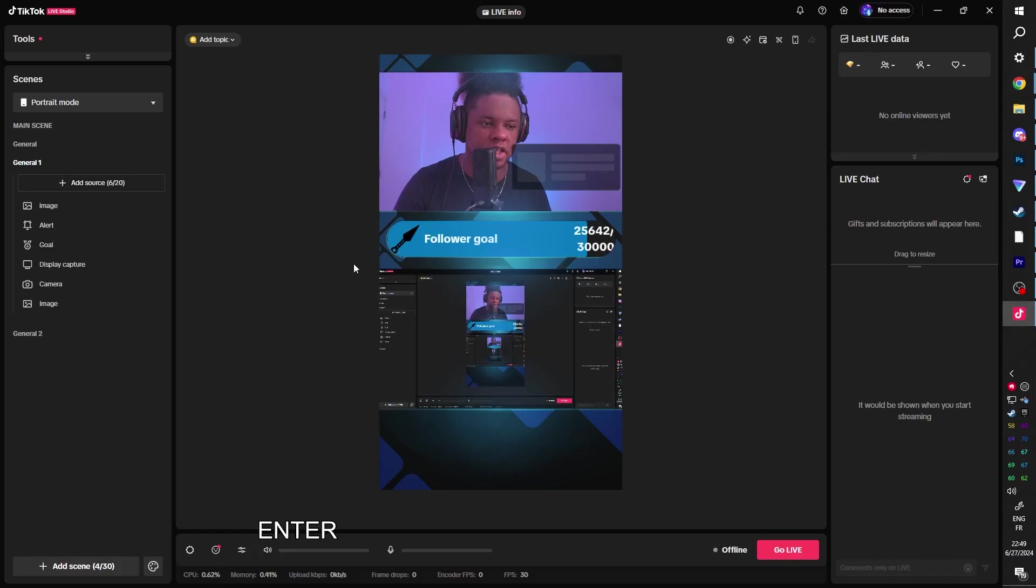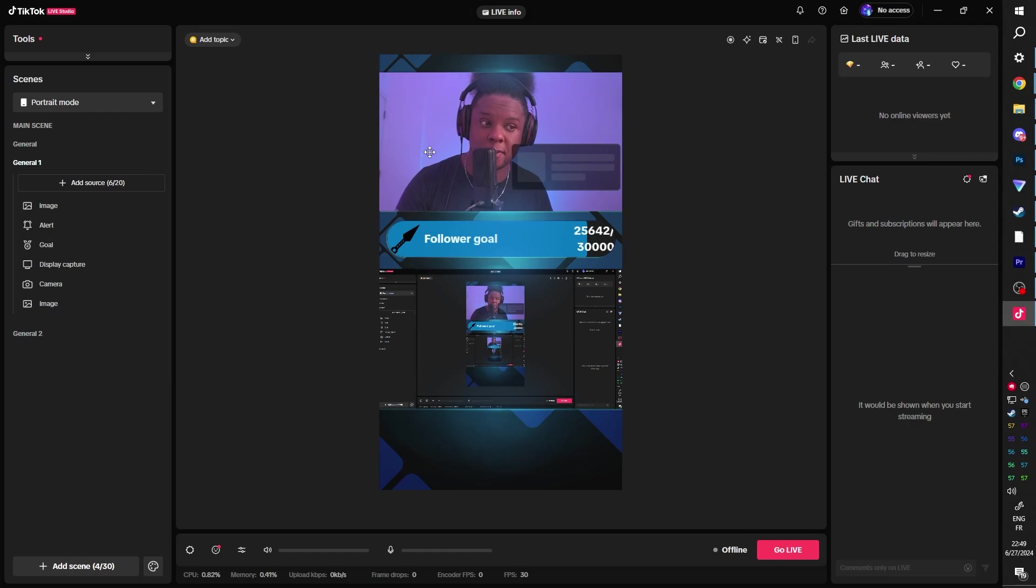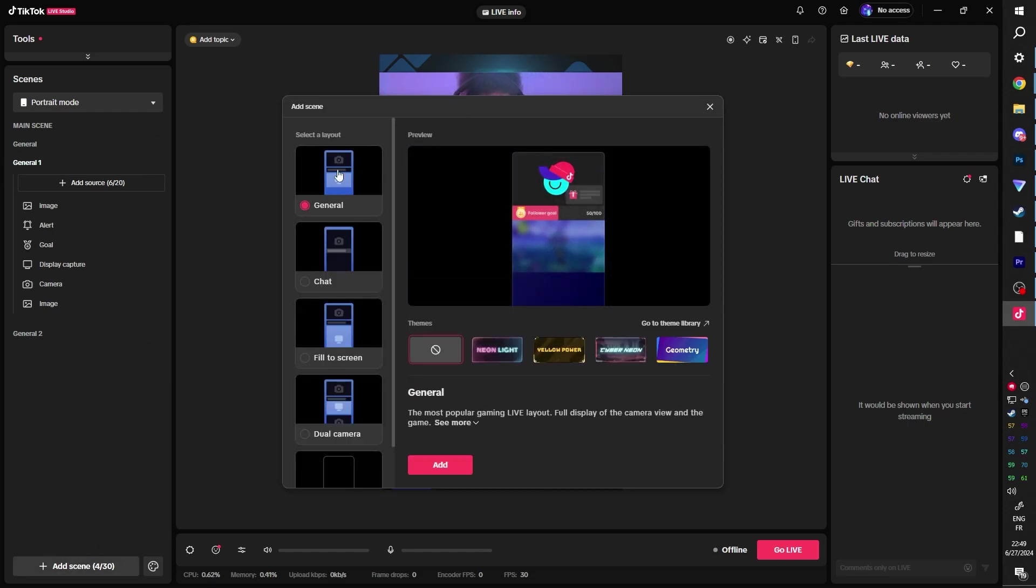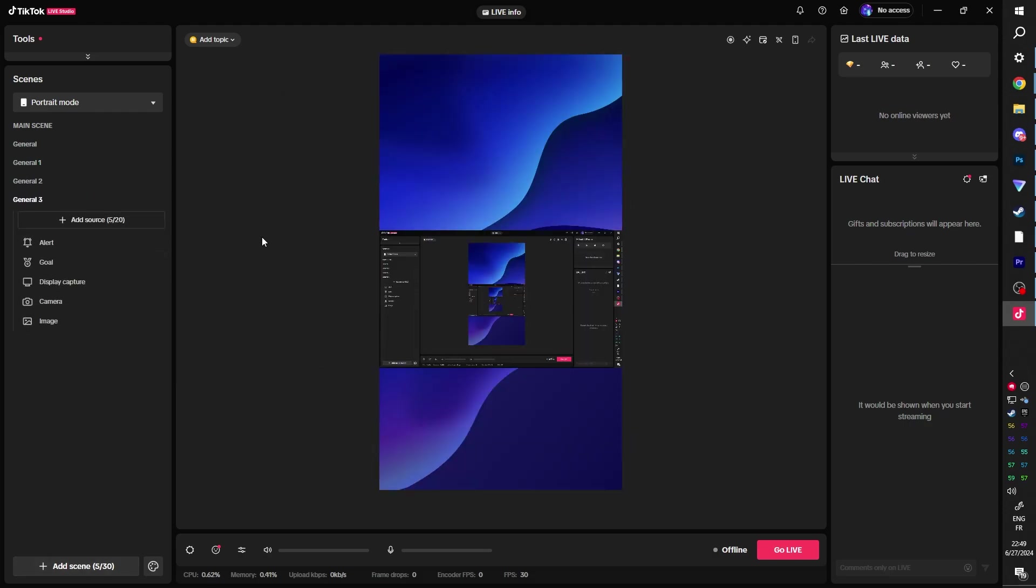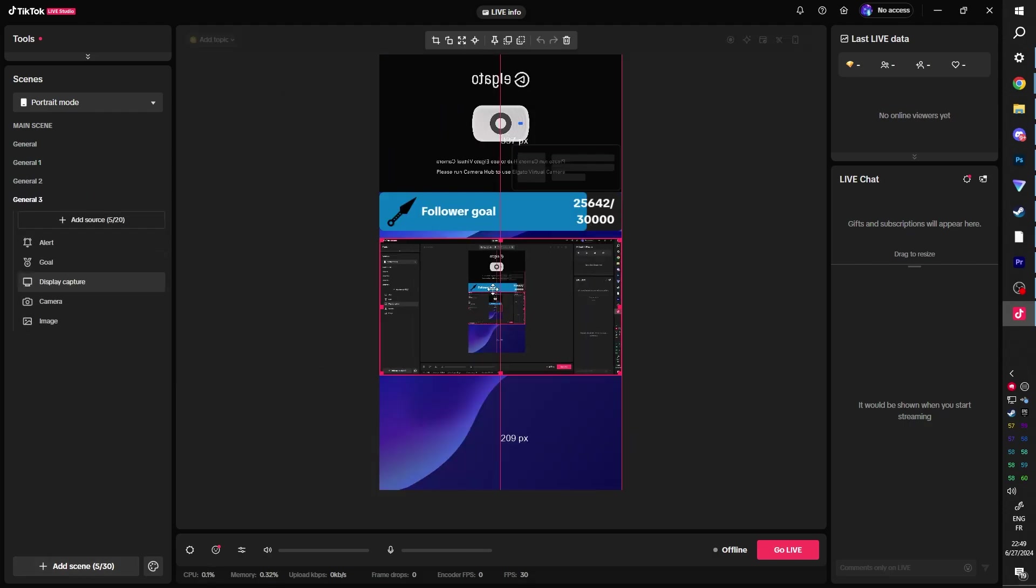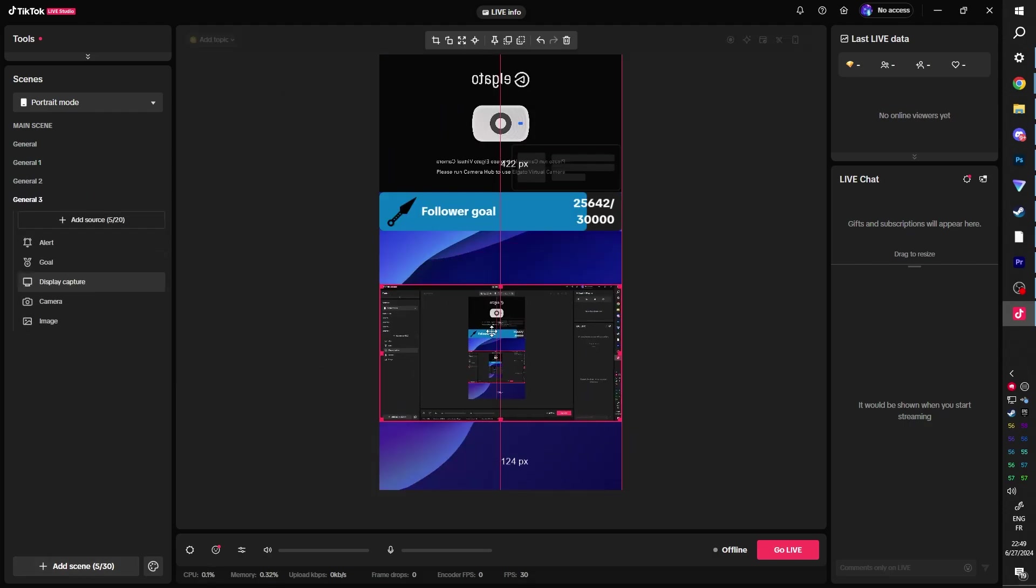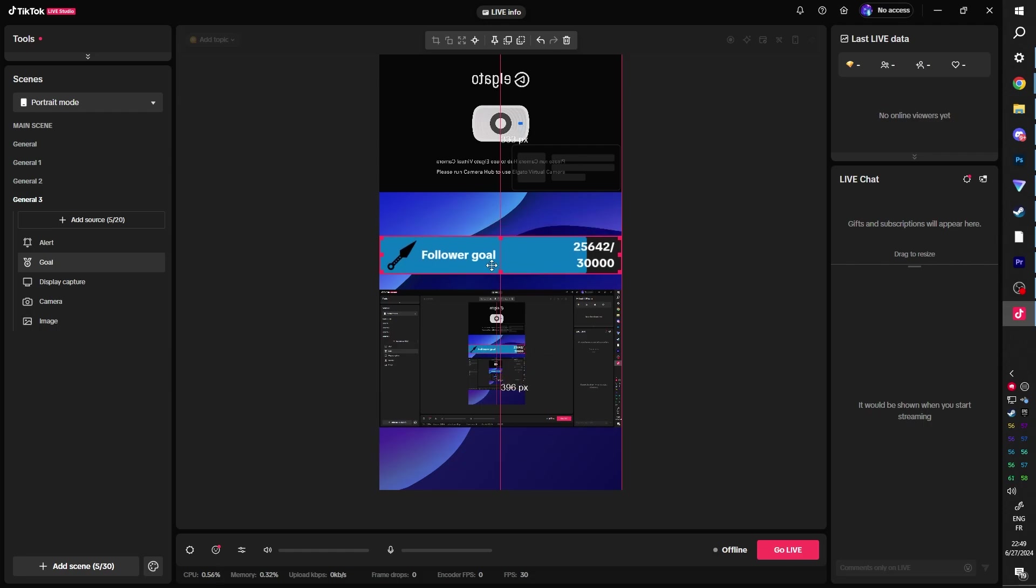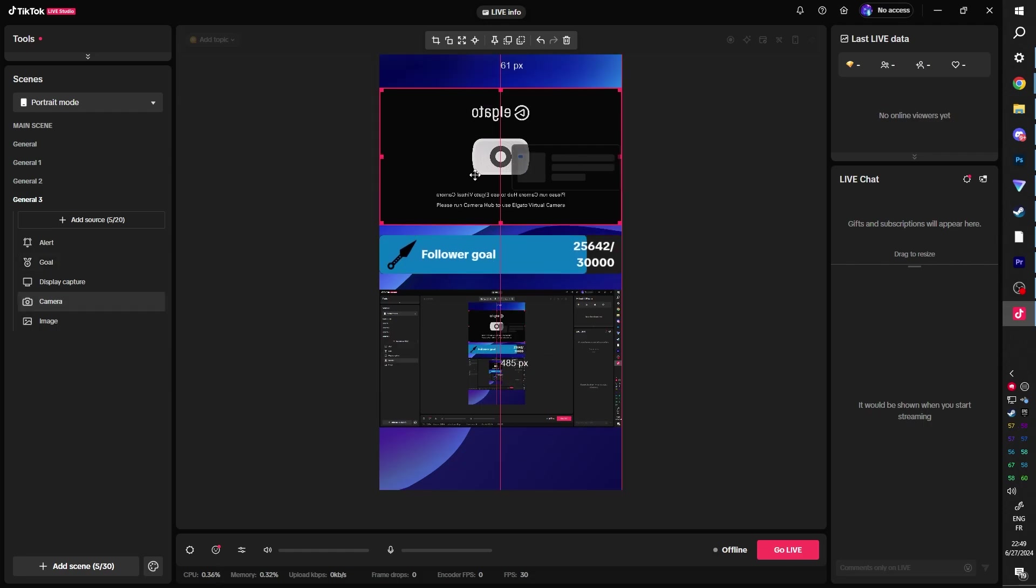Then open up TikTok live studio. And this is basically what it's supposed to look like. Hi, let's create a new scene so I can show you. We're going to pick a general here. So it will add a camera, your alerts, a follower goal, and a display capture. So click add. It will add all that stuff. We can already move this down because we know it's going to be a little bit down here. Boom, boom, boom. Okay. Nice.